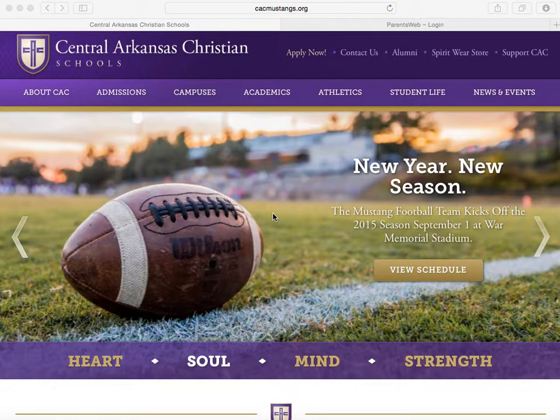First, you need to make sure that the school has your current email address in RENweb. If you are not sure, please email Karen Sullivan the address you would like used in the program. Her email address is ksullivan@cacmustangs.org.